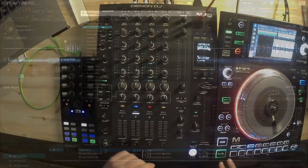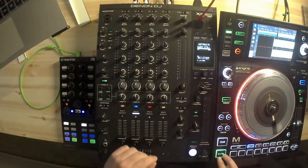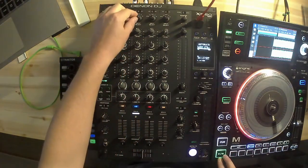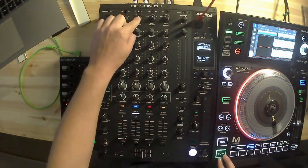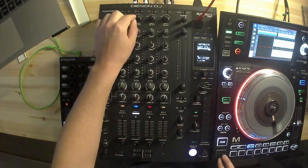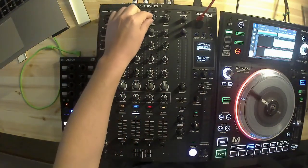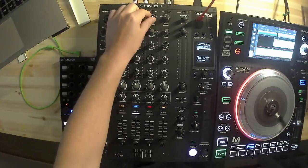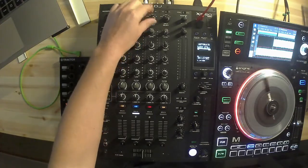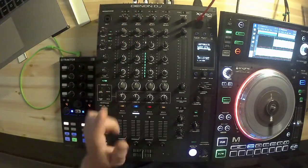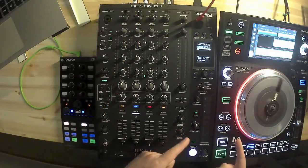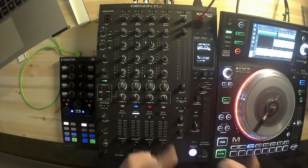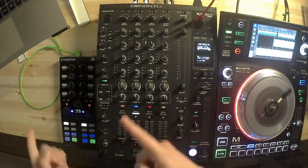Now if we set the input selector to DVS, we will start to have input sending signals into Traktor.